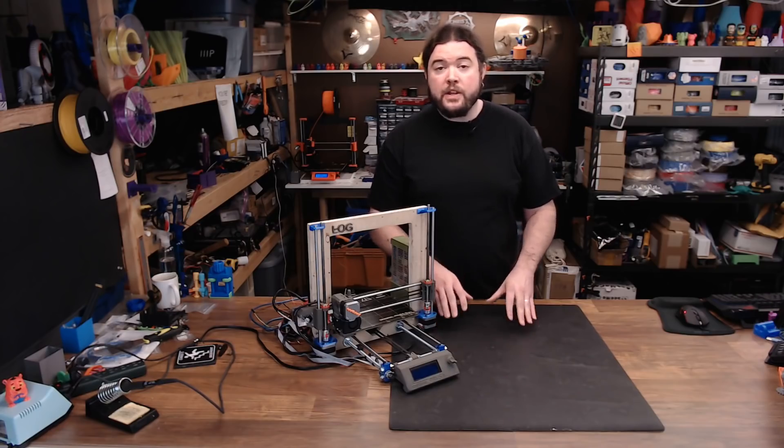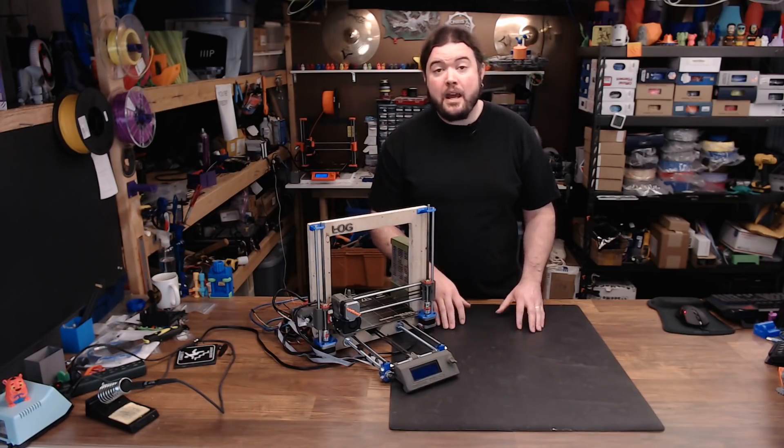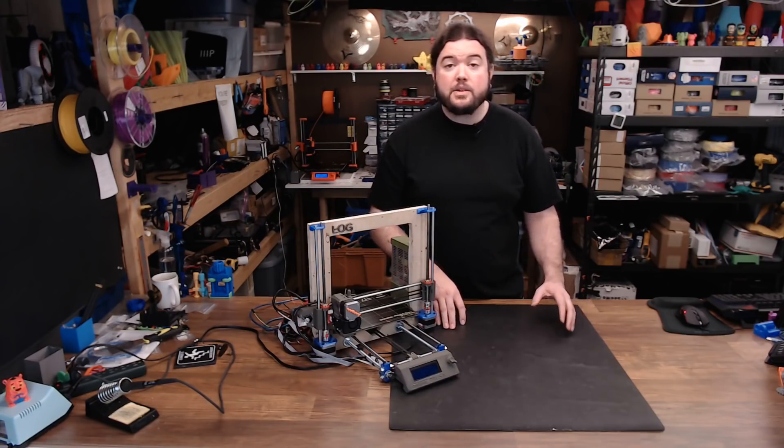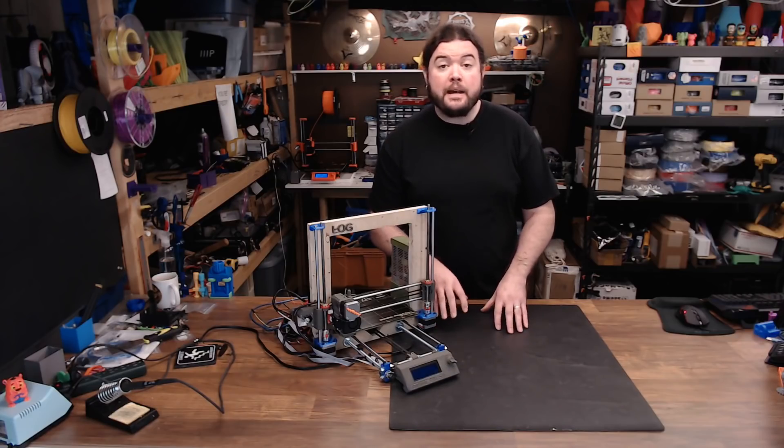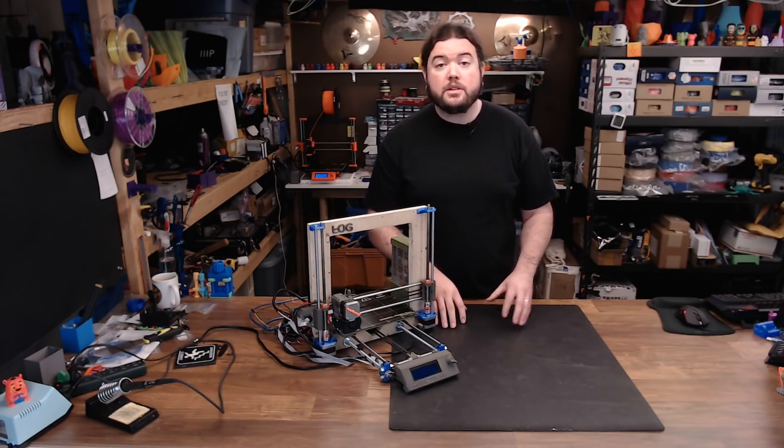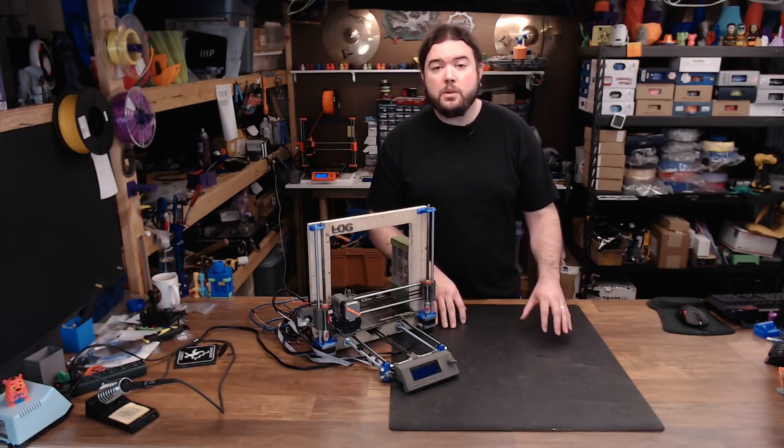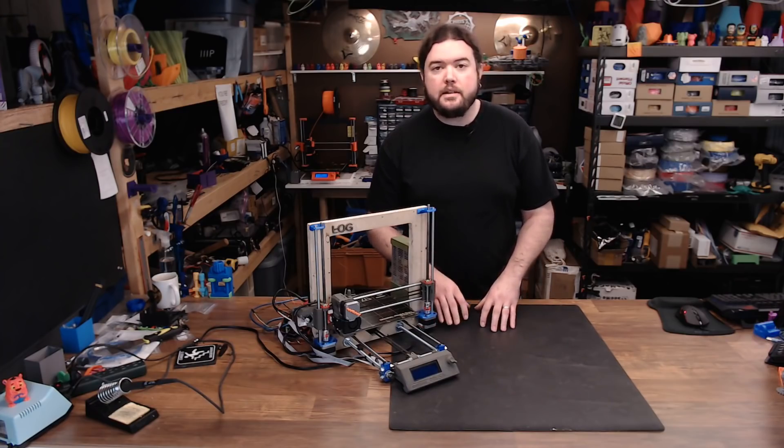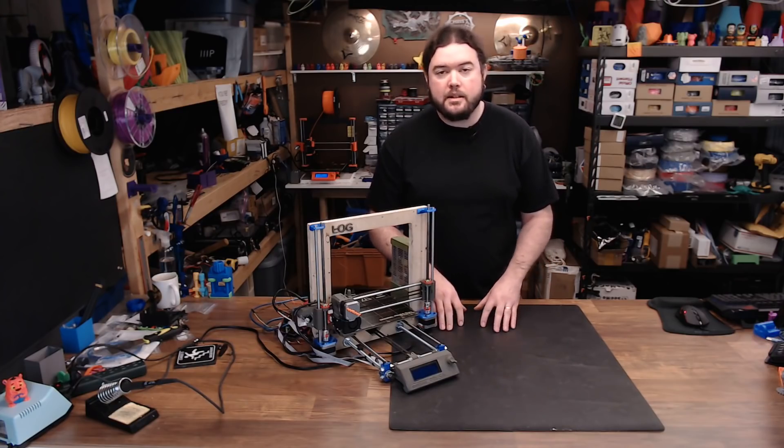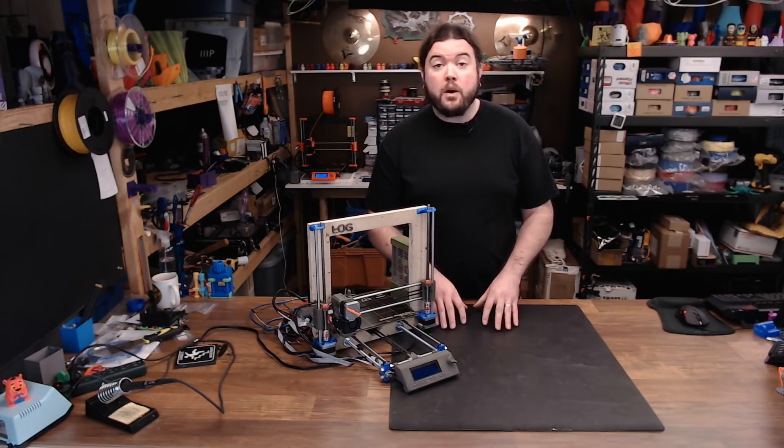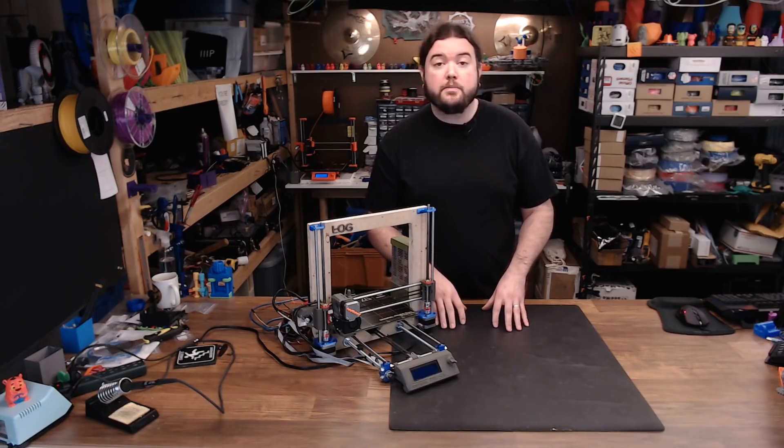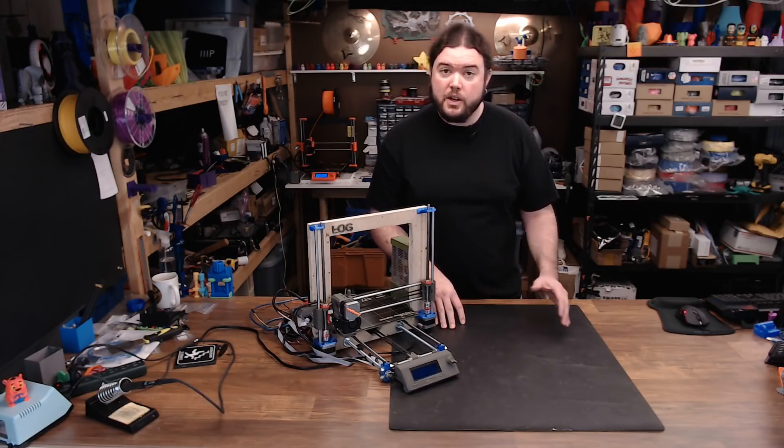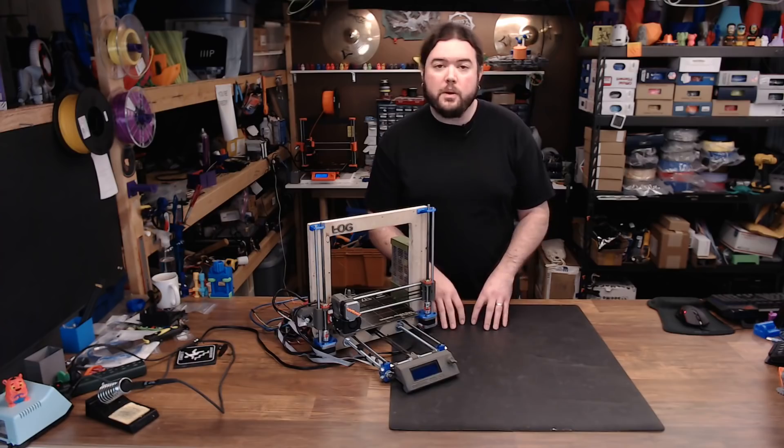But that configuration was lacking. What it didn't have was an LCD screen and an SD card reader. And that's because by default, the pins that you use to communicate with the 2130 also support the LCD screen and SD card reader. So today, I'm going to walk you through a configuration where you can have the best of both worlds. You have LCD and SD card support and 2130s.